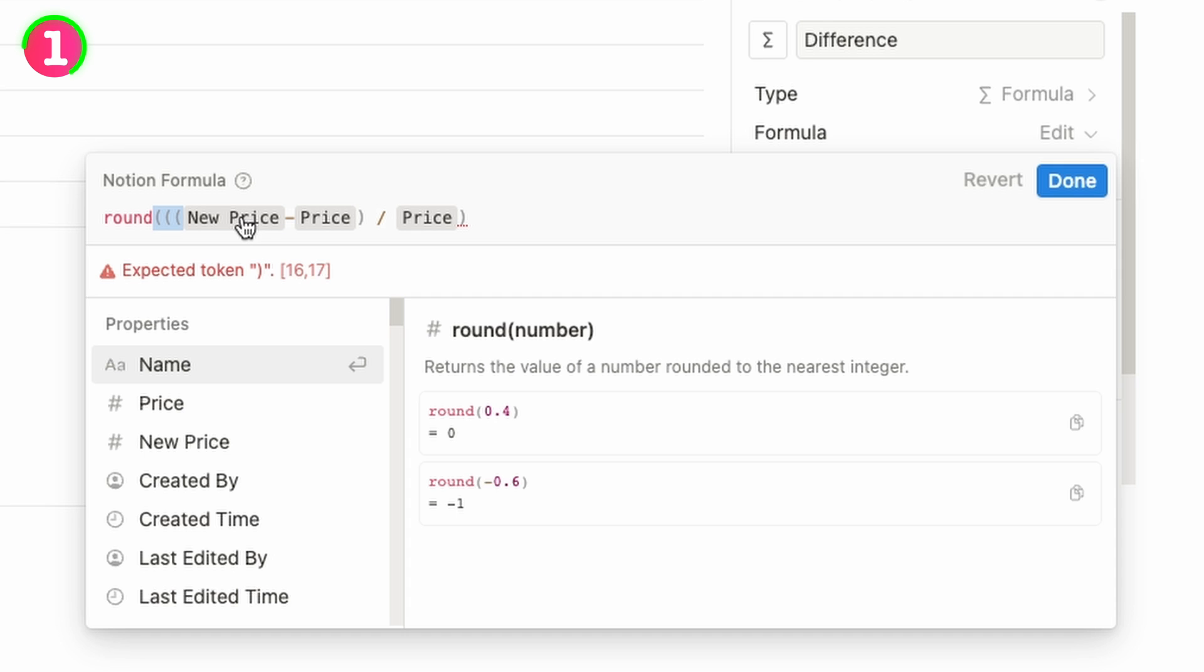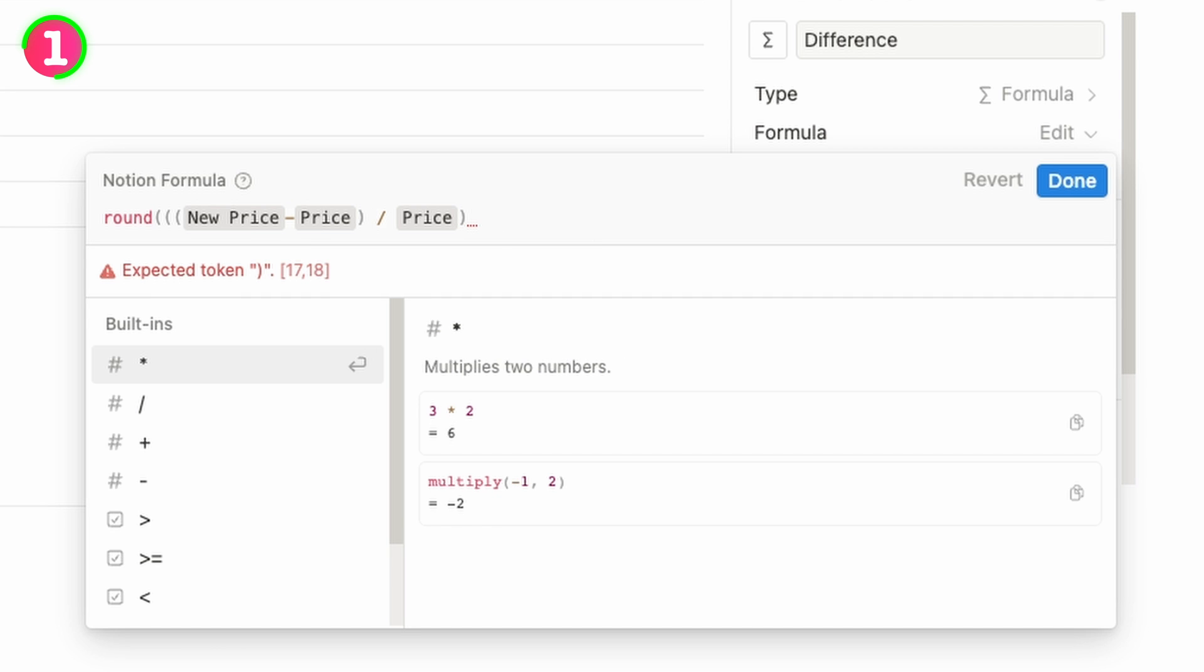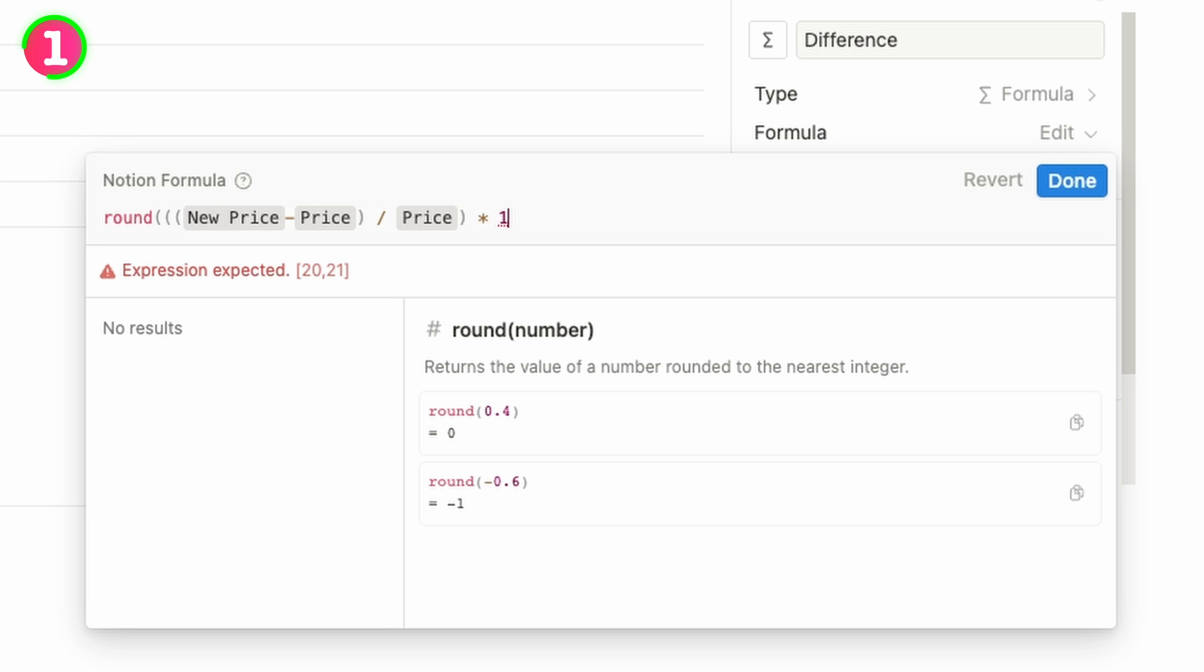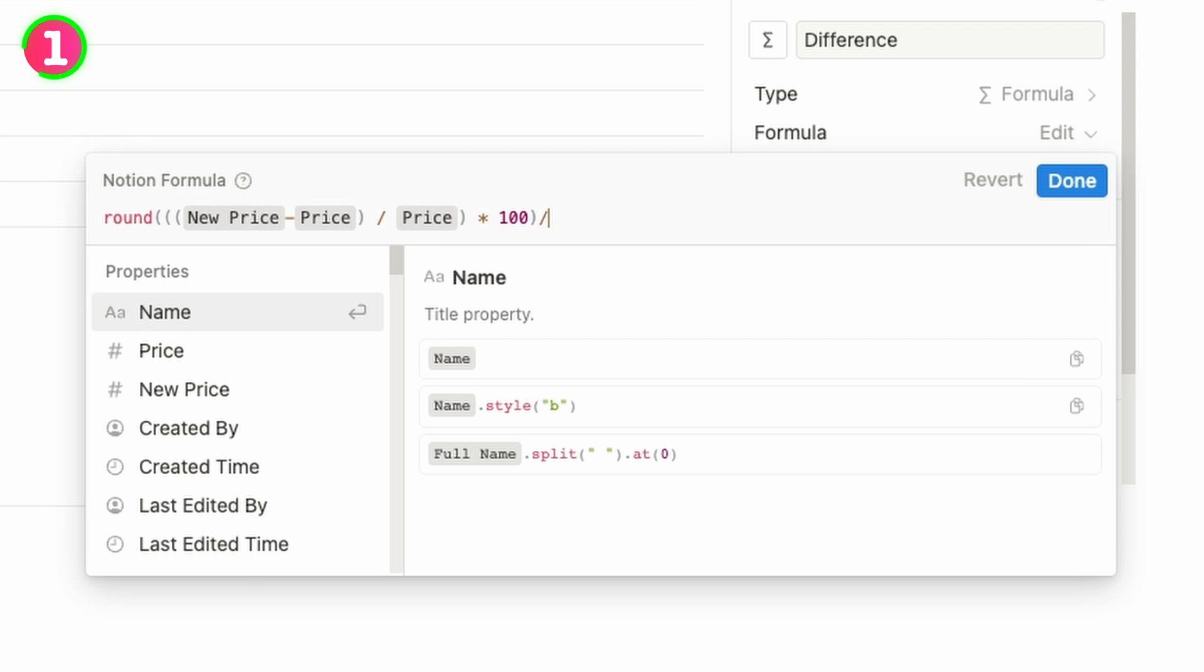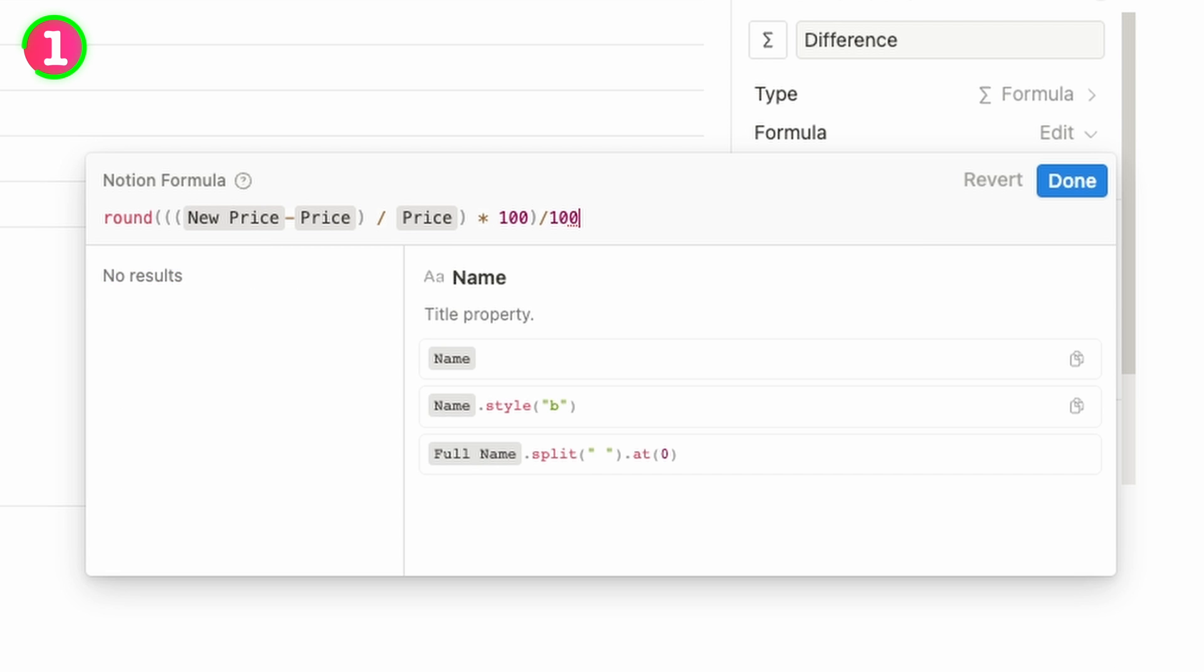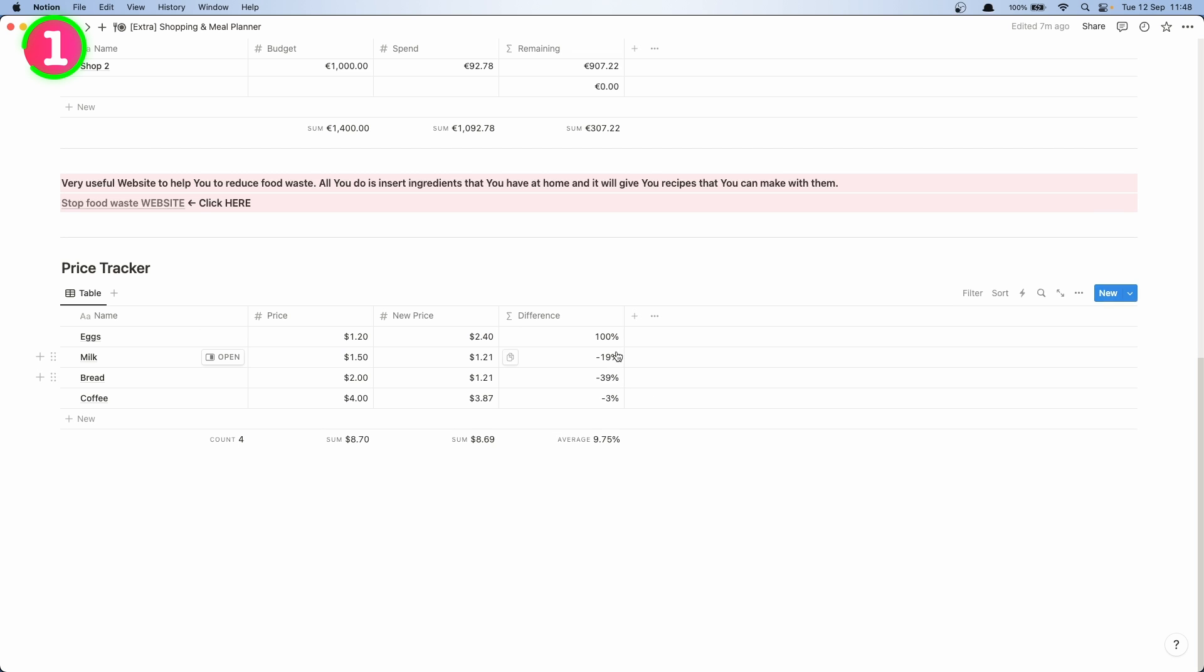Then you have new price minus price, close bracket, divide by price, close bracket, and now we need to do star or multiply by 100, close the bracket, now divide sign and 100, and now done. And it went to 19 percent.